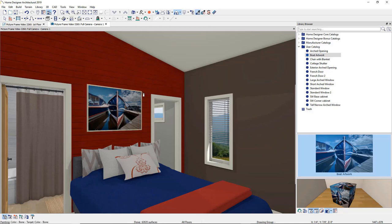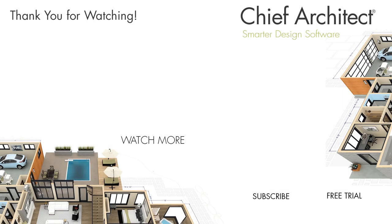To learn more about materials, please see our built-in help file and our support articles available on the Home Designer Software website. Thanks for watching the video.